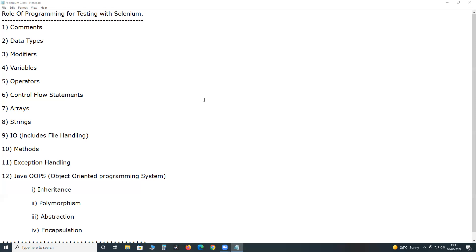The role of programming in testing with Selenium: suppose you take Java, Python, or C Sharp — what is the role of programming in Selenium testing? Selenium testing means testing with or using Selenium. First, if we use Java, we follow Java syntax for writing our Selenium test cases.